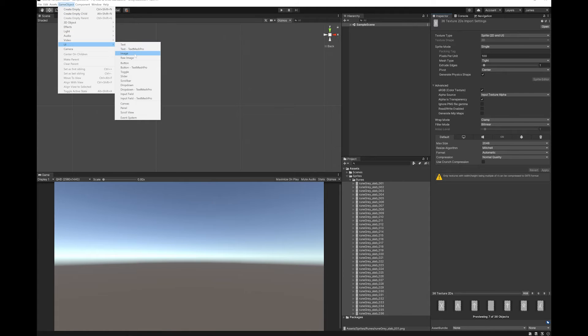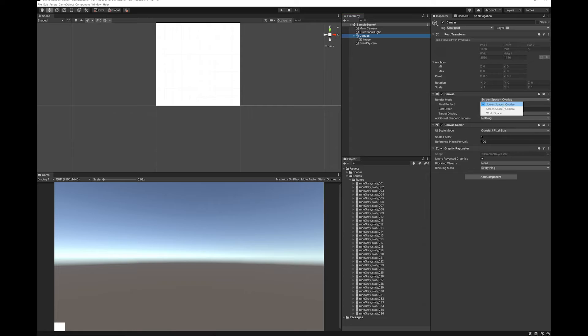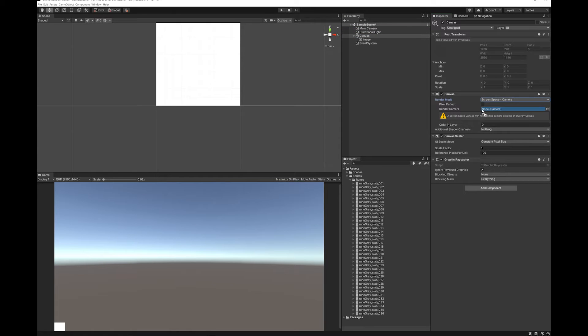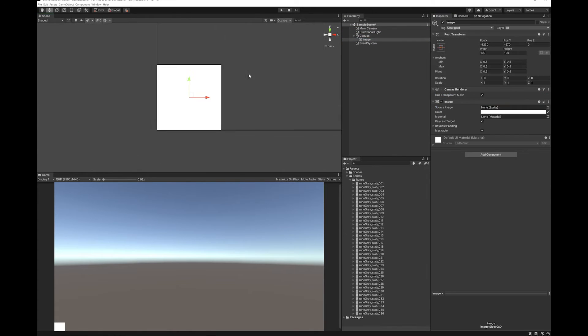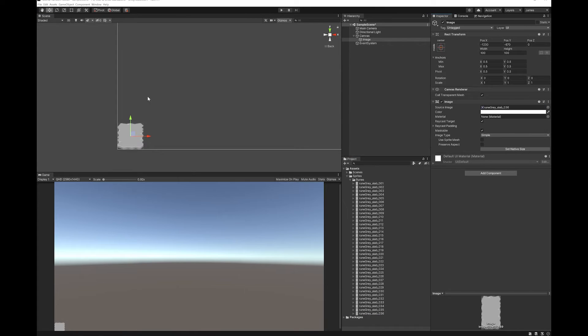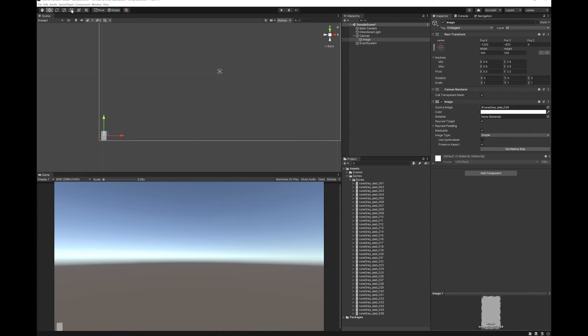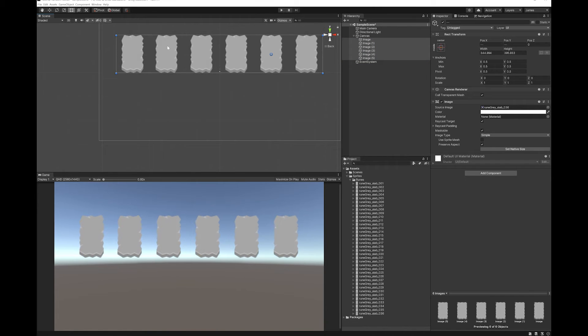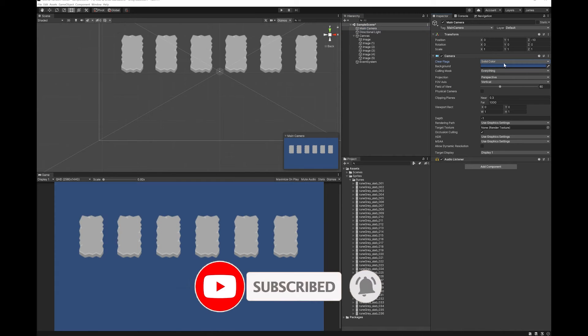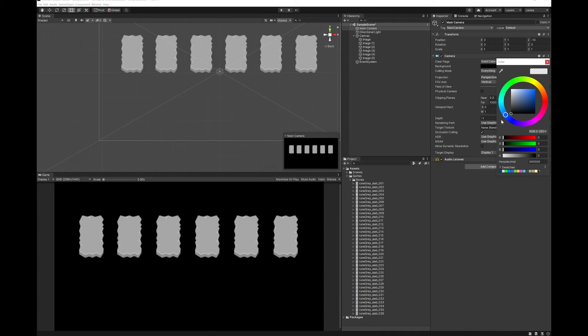I'm going to add a UI image. I'm going to set this canvas to screen space camera and use the main camera. I'm going to go and grab the empty rune and put it into the sprite. I'm going to hit preserve aspect and now all I'm going to do is place a number of these across the middle so that I have five or six of them. I'm going to set the background of my camera to a solid color and turn it to black.